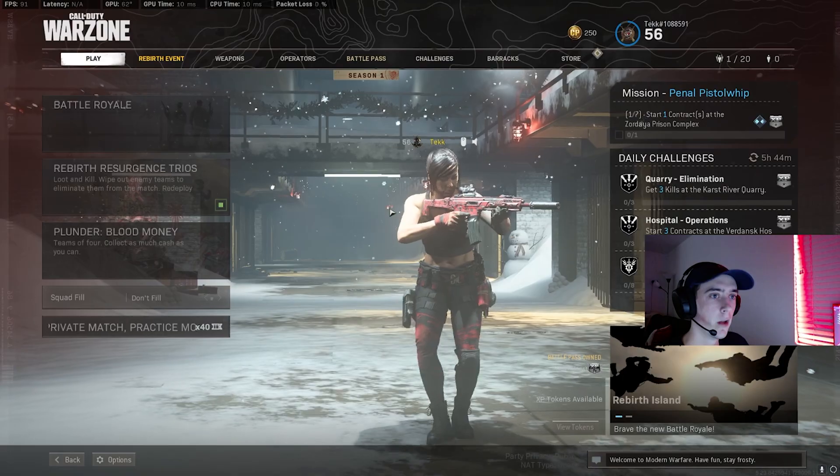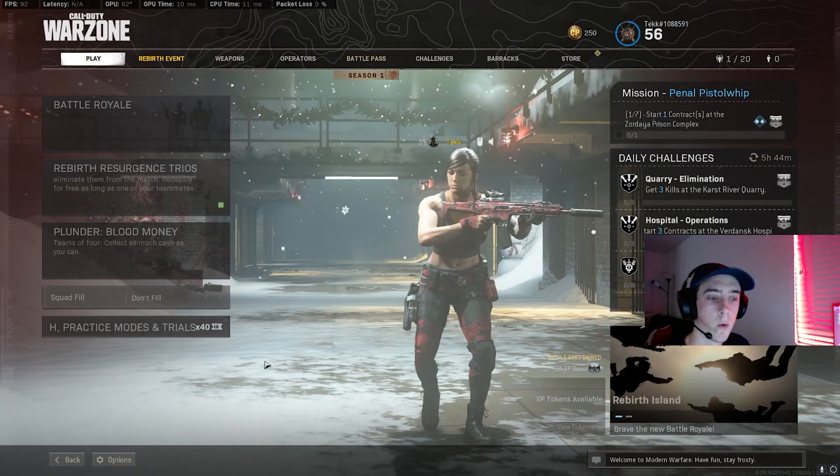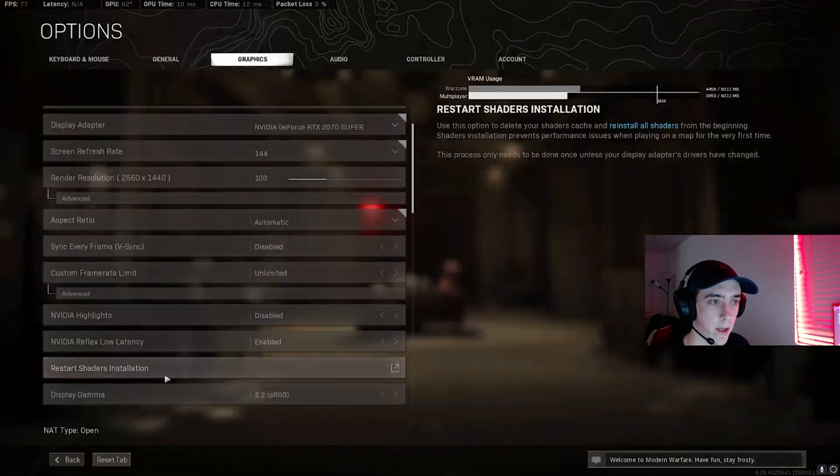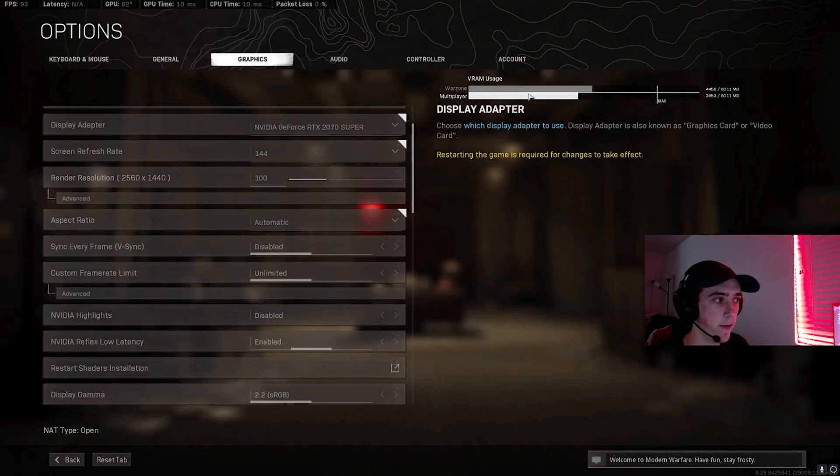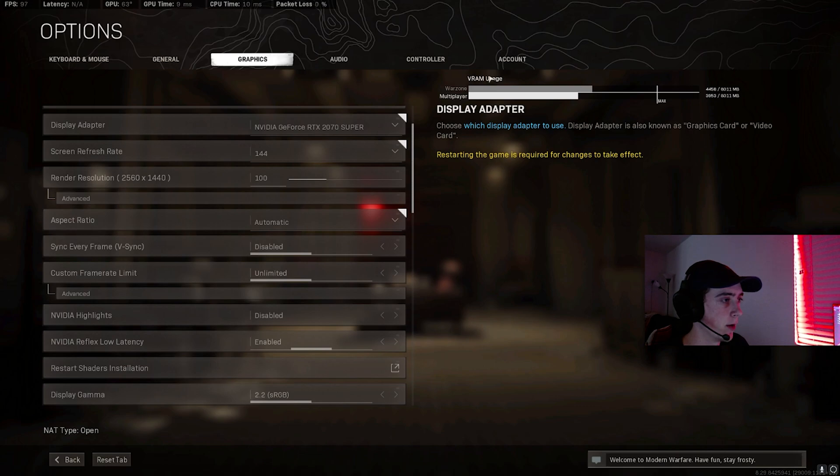To load up your Modern Warfare. So once you guys are on the Warzone menu, you're going to want to head over to your Graphics and just make sure that you're not in the red anymore. If you are in the red...